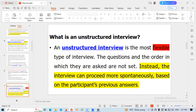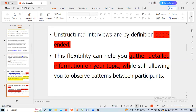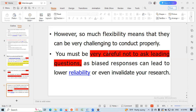Unstructured interviews are the most flexible type of interview. The questions and the order in which they are asked are not set. Instead, the interview can proceed more spontaneously based on the participant's previous answers. Unstructured interviews are, by definition, open-ended. This flexibility can help you gather detailed information on your topic while still allowing you to observe patterns between participants. However, so much flexibility means that they can be very challenging to conduct properly. You must be very careful not to ask leading questions, as biased responses can lead to lower reliability or even invalidate your research.